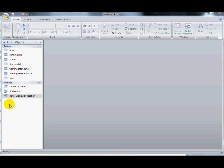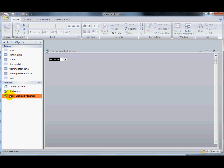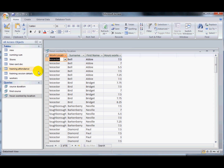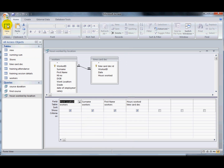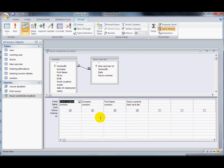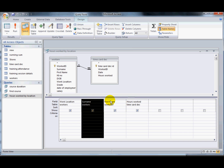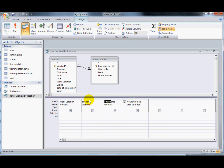I want to have a look at the hours worked on each of the locations by all of our workers. I've started a query here — it shows the work location, the person, and the hours they've worked on that particular day. What I'd like to do is do some more analysis, so I don't want to show the individual person — I'll get rid of those — I'd like to show the totals instead.